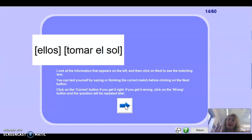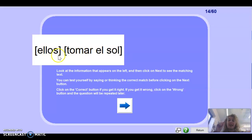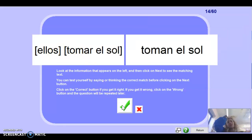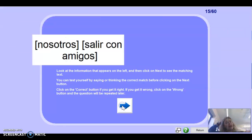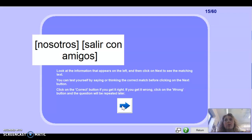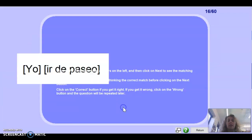Next one: ellos tomar el sol — remember tomar is an AR verb, so it has to be -an for ellos, giving toman el sol. Well done. Next one: nosotros salir con amigos — it's an IR verb, so with nosotros it would be salimos. Well done.